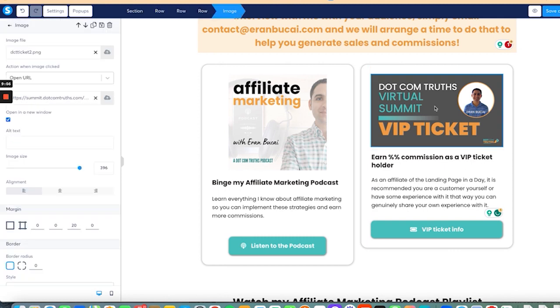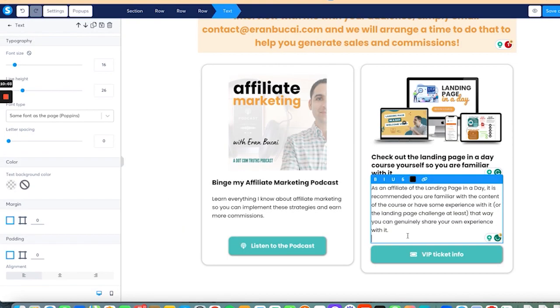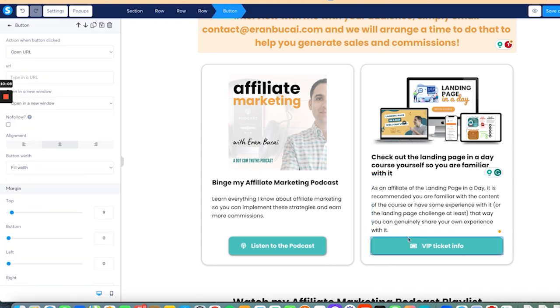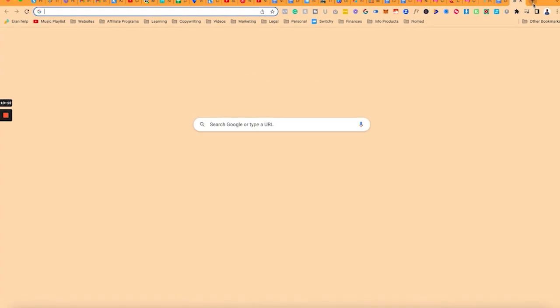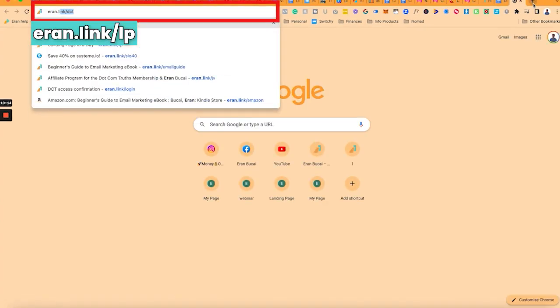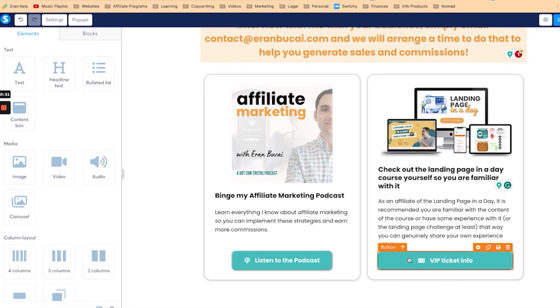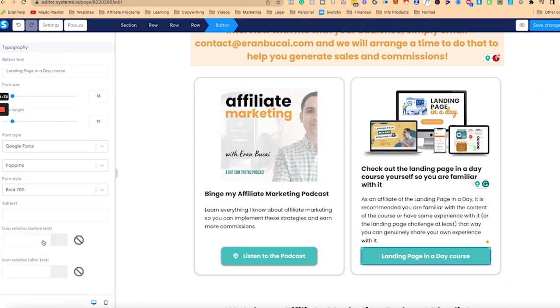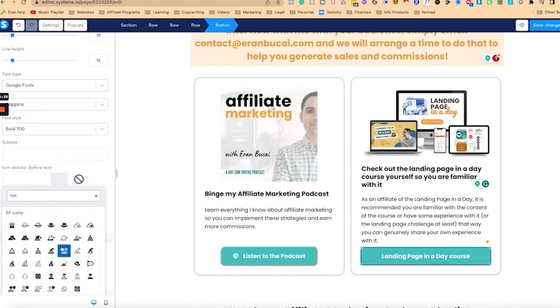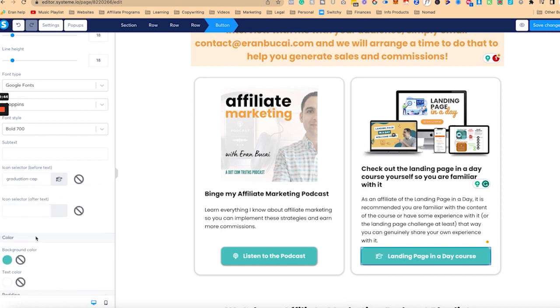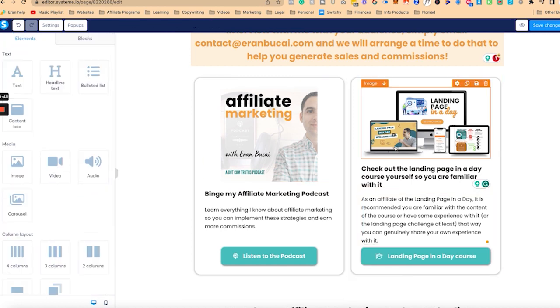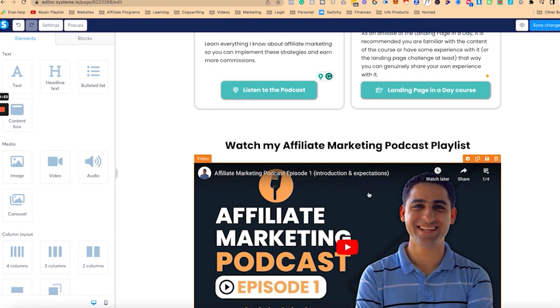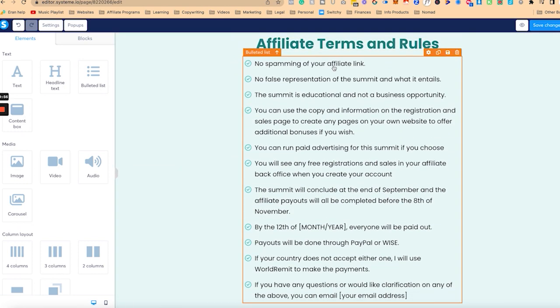Now, I'm going to need to create affiliate resources. So you'll notice that these affiliate resources are more of an inspiration for you, but I'm going to need to customize this to make it relevant to the landing page in a day. And I'm going to link the landing page in a day image. So I'm basically saying that if you're going to promote it, obviously, you should be familiar with it.